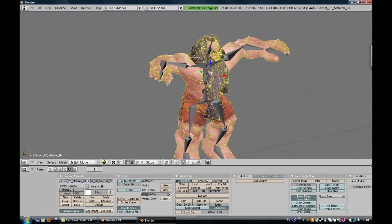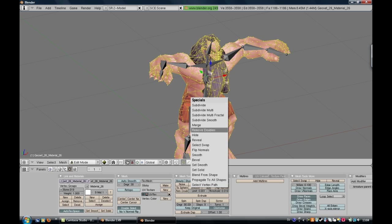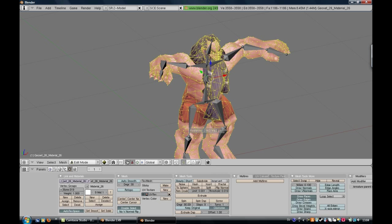Press W and go down to Remove Doubles. This is kinda important to get everything right.